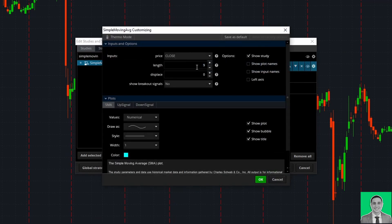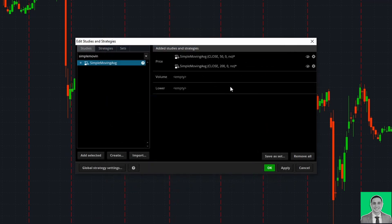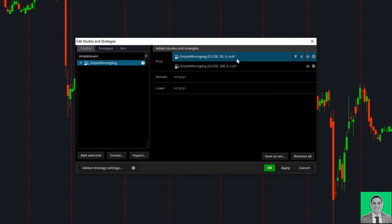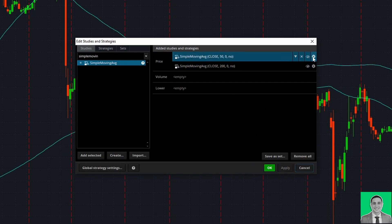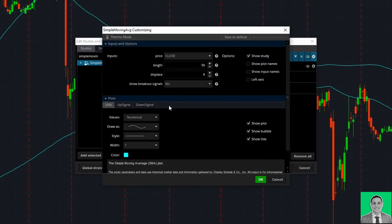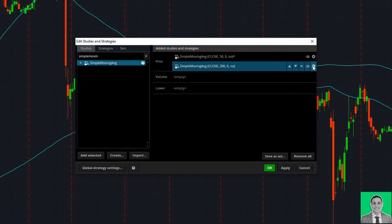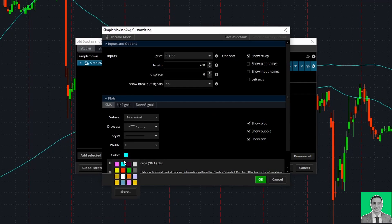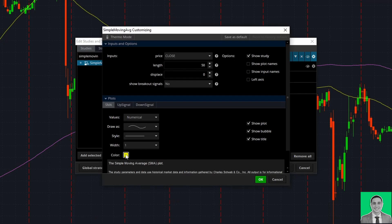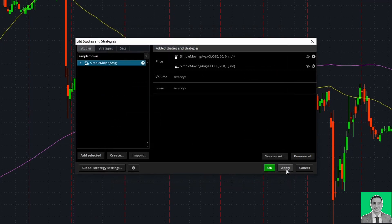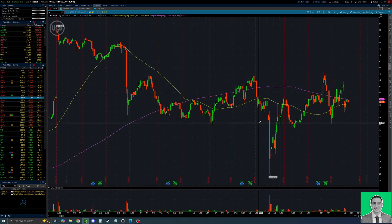I'm showing you the 50 and 200 SMA lines because those are the most popular, but you can change these lengths to anything you want. As you can see, I've put 50 and 200 for the lengths. You can also change the color so you can identify the two — for my 50 I usually go with yellow, just personal preference, and for the 200 I like going with purple. Change the color in settings using the color palette there, then apply and press OK.